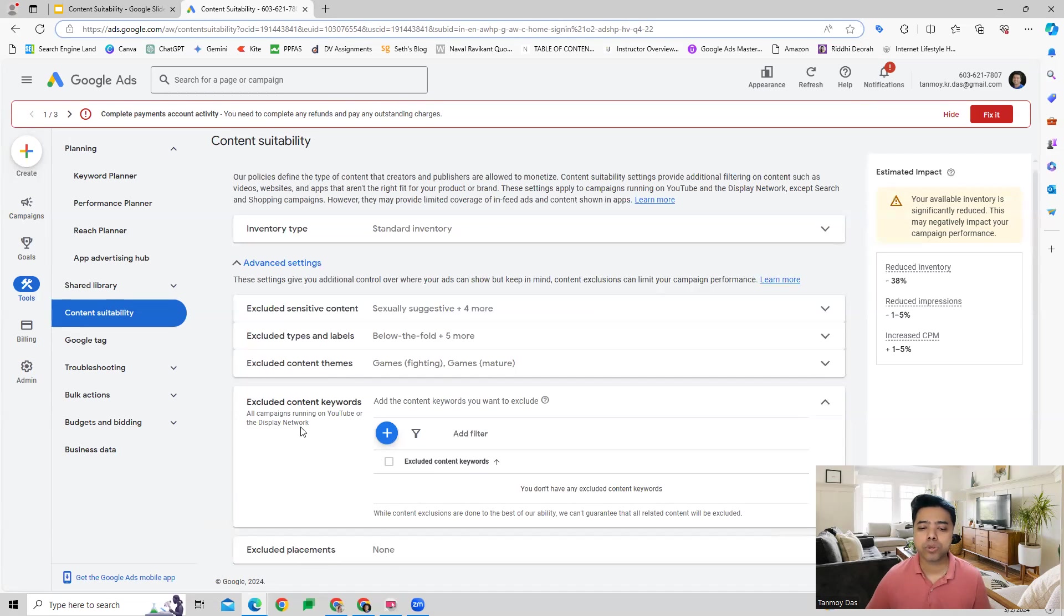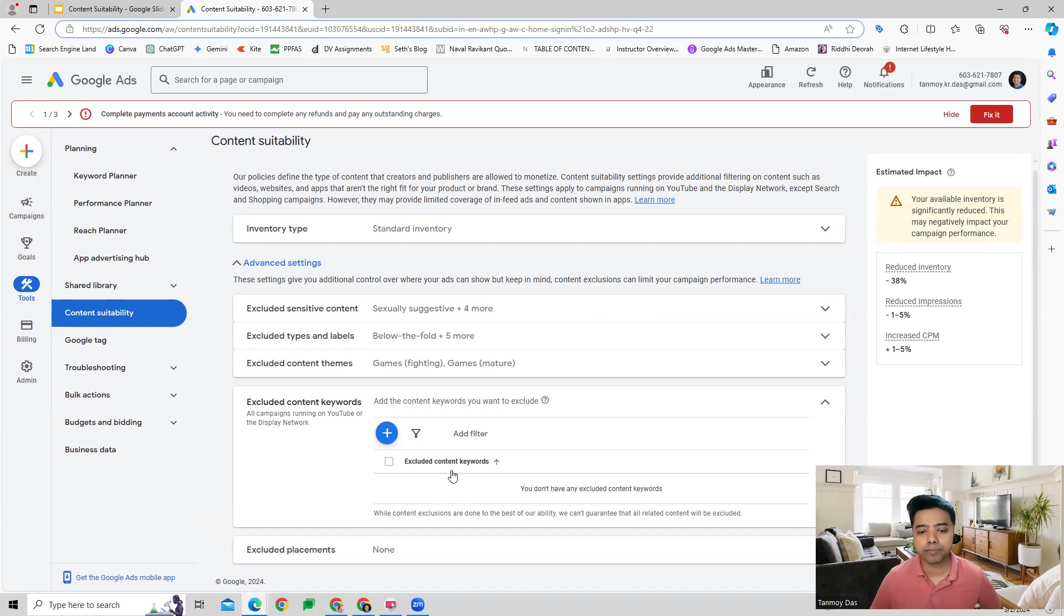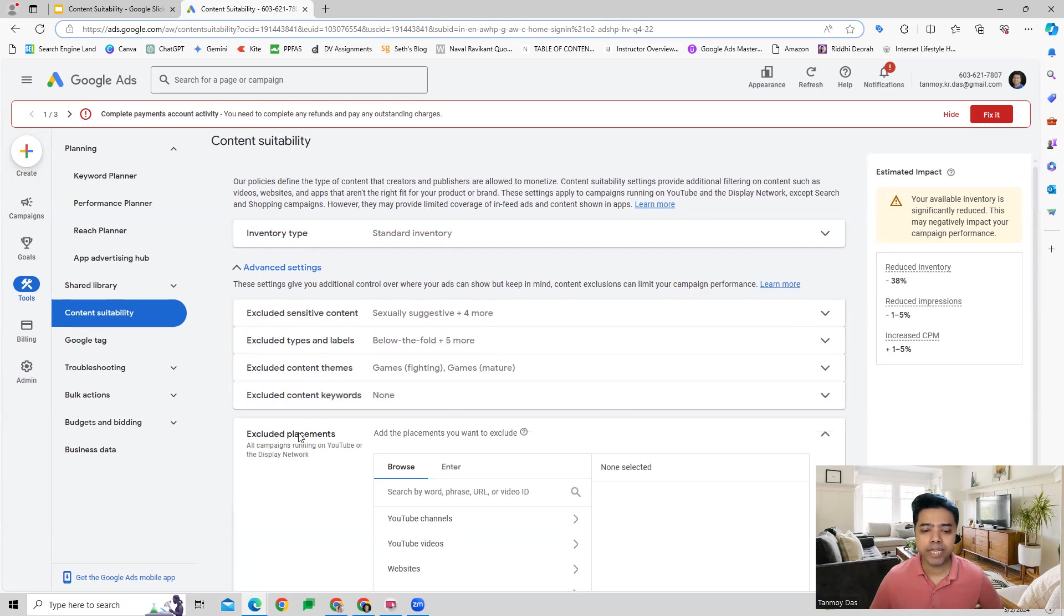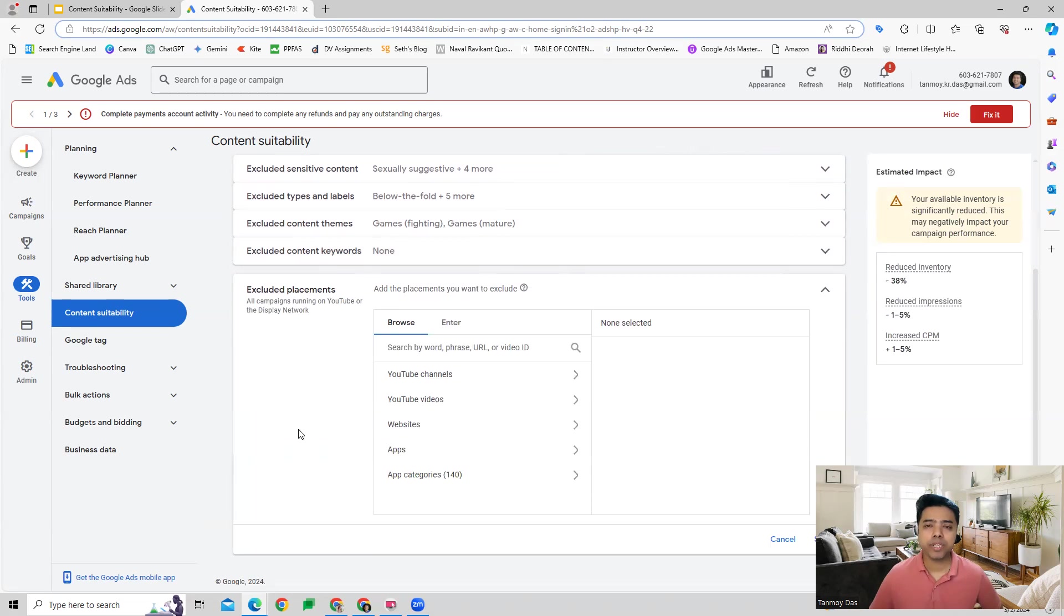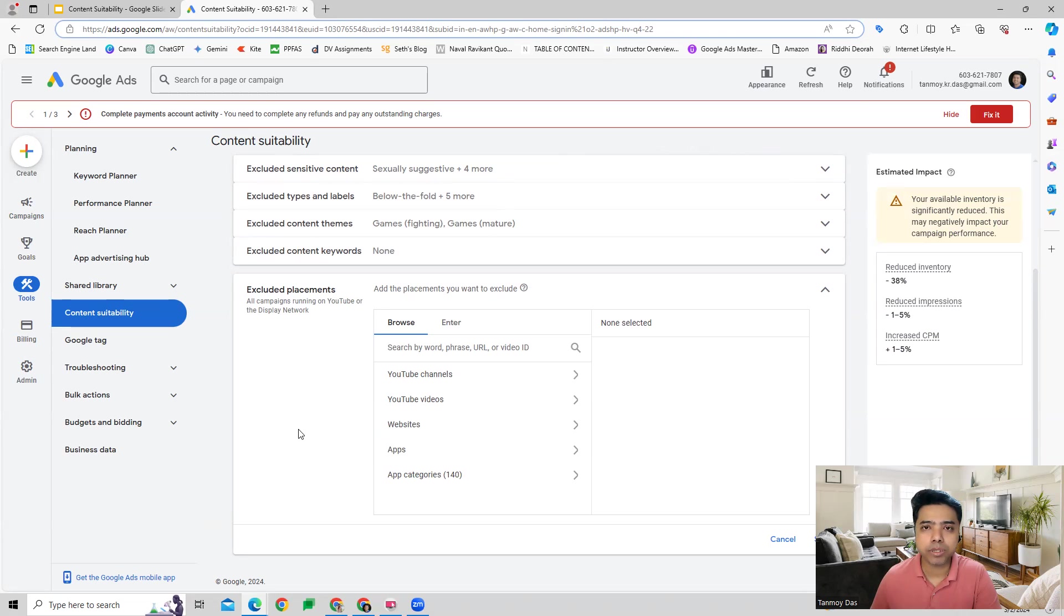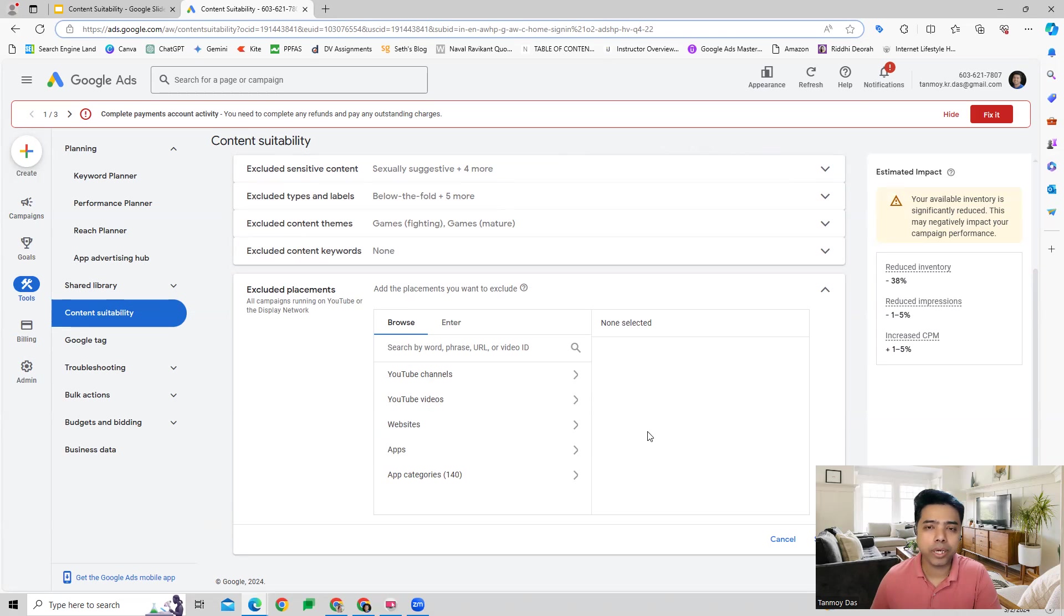Then the last one is placements. If there are certain websites, YouTube channels, videos, apps, or app categories which are completely irrelevant for your business and you would never like your ads to appear on them, you can add them over here and exclude them.